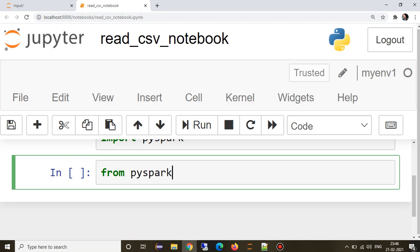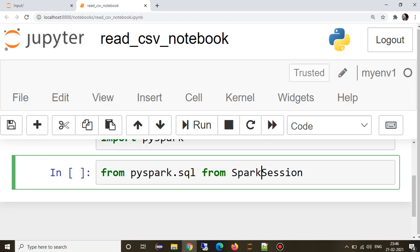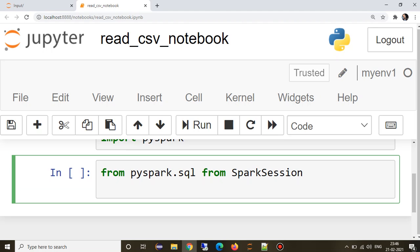So I will import that SparkSession module. I have already created a spark context object, so we can directly create a spark session object by using this spark context.